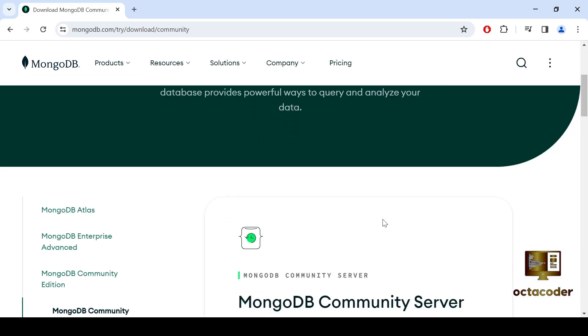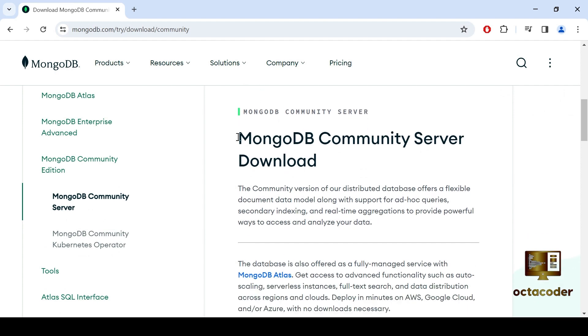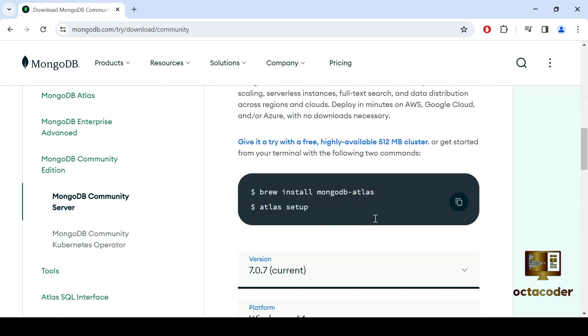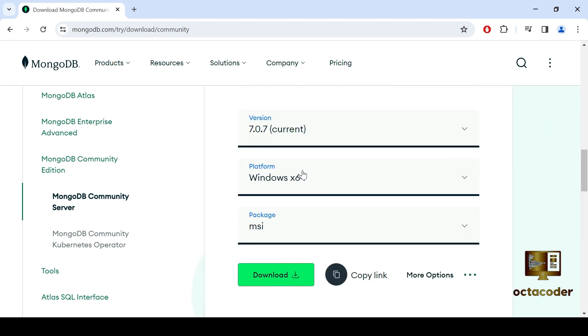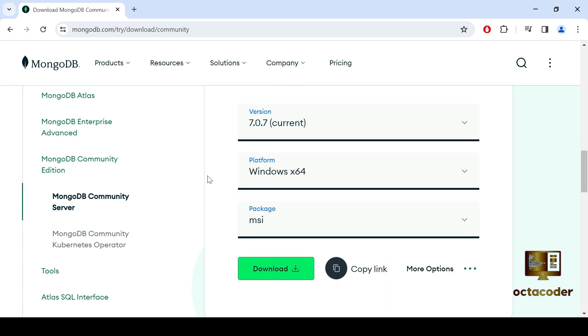Here scrolling down, you'll find the MongoDB Community Server Downloads section. So current version is 7.0.7. Now keep in mind, the version may vary. At the time of recording this video in March or April 2024, it's version 7.0.7.